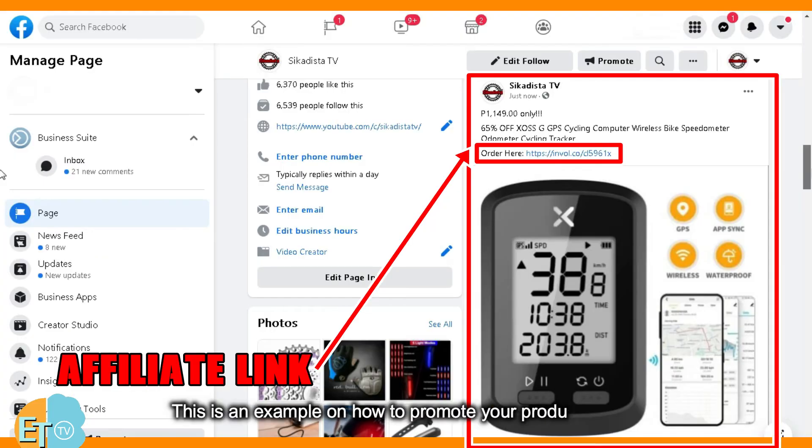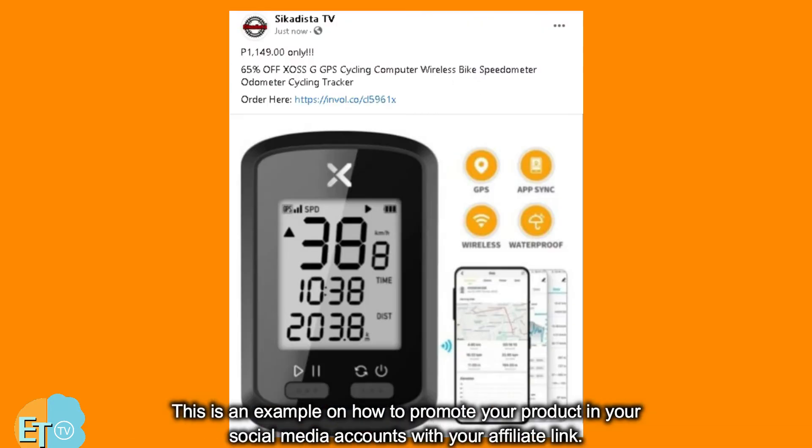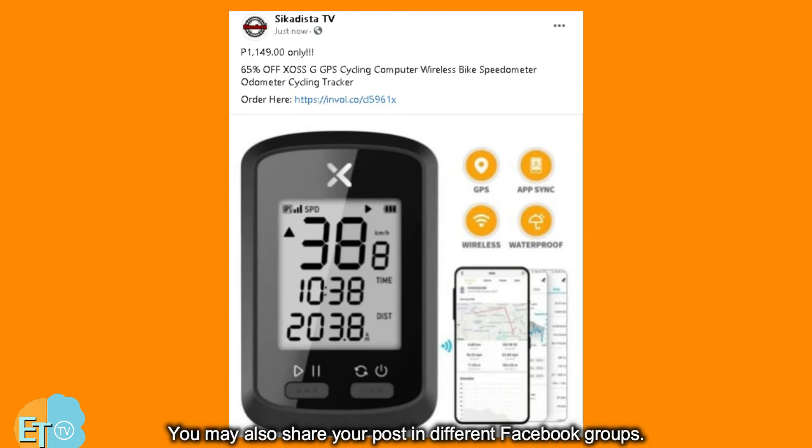This is an example of how to promote your product on your social media accounts with your affiliate link. You may also share your post in different Facebook groups.